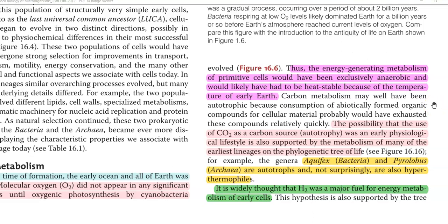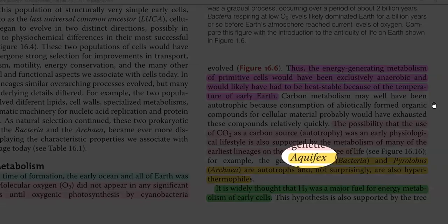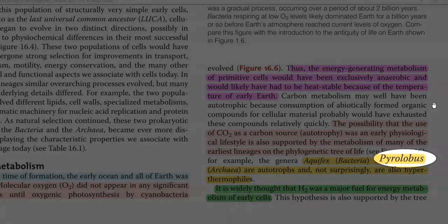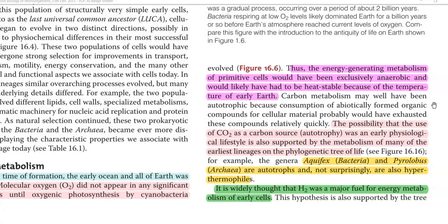Remember, these chemolithotrophic organisms need to use carbon dioxide as a sole source of carbon. So, automatically, under those high temperature conditions, they should also have a physiological lifestyle to fix atmospheric carbon dioxide into cell carbon. Such chemolithotrophic mechanisms have been reported in bacteria that are evolutionarily old in the phylogenetic tree of life — including bacteria like Aquifex and archaea like Pyrolobus, which are autotrophic and also hyperthermophilic in nature.